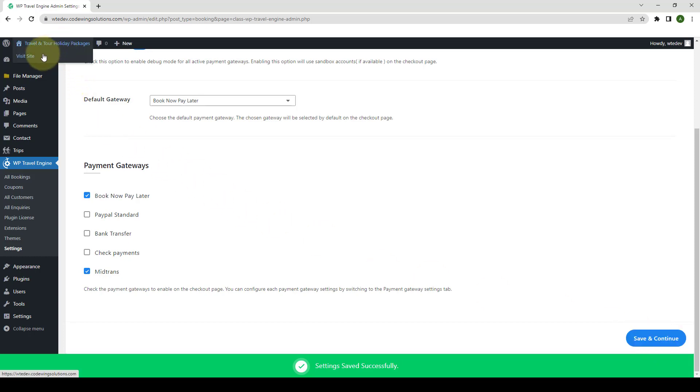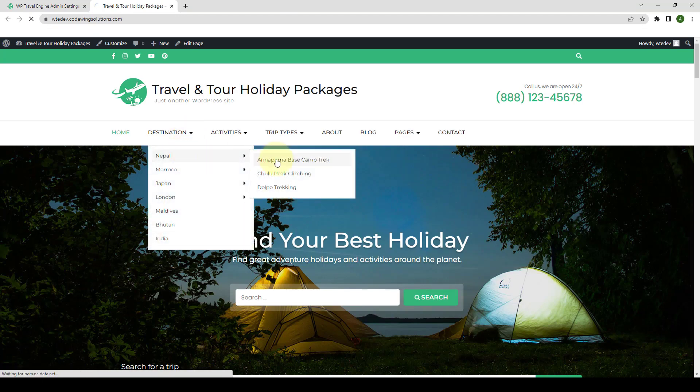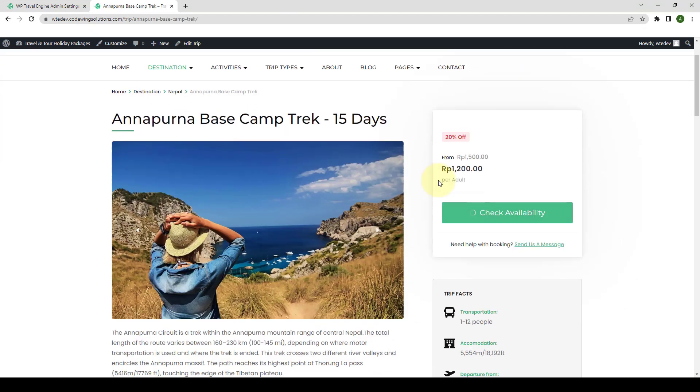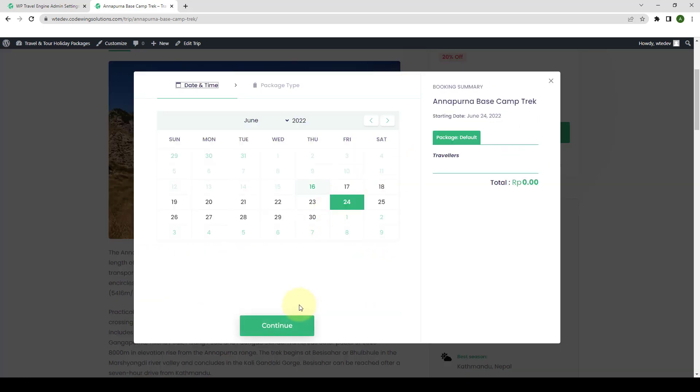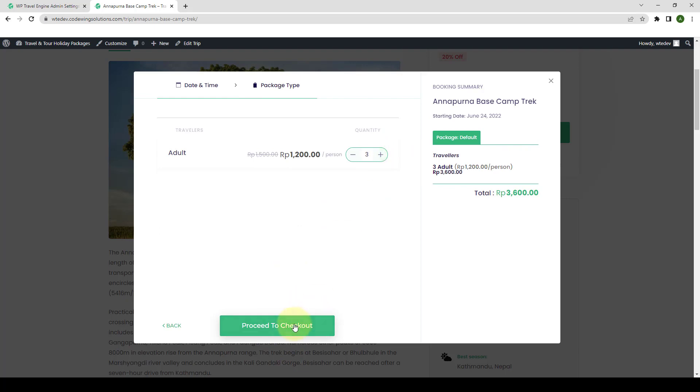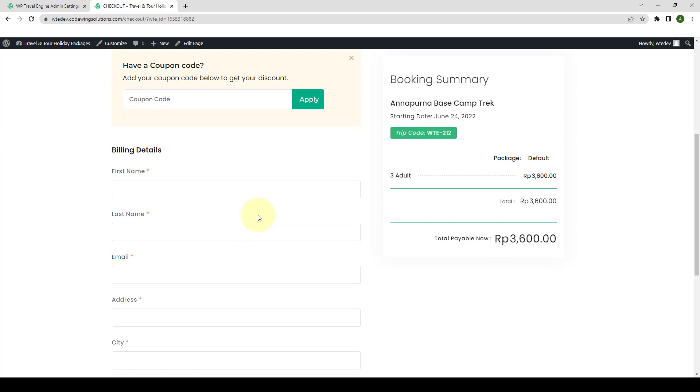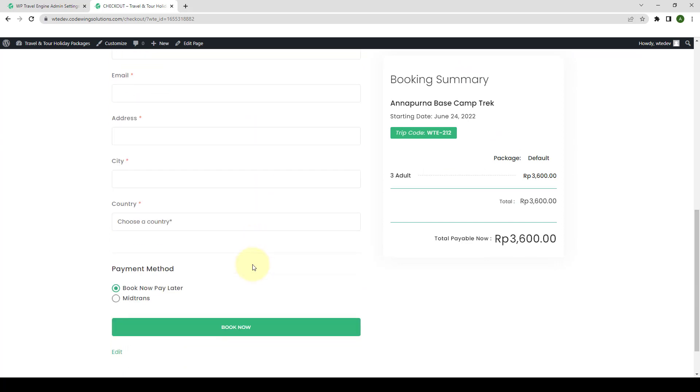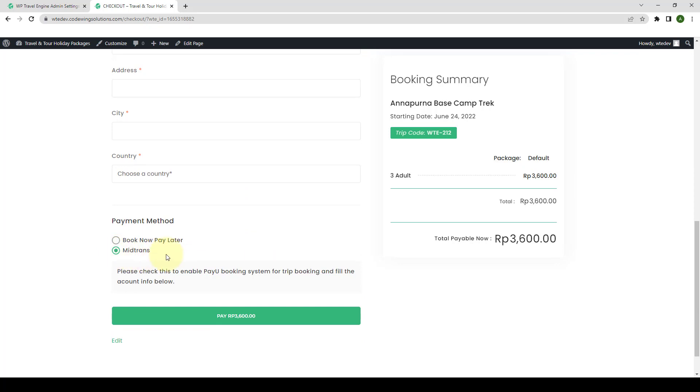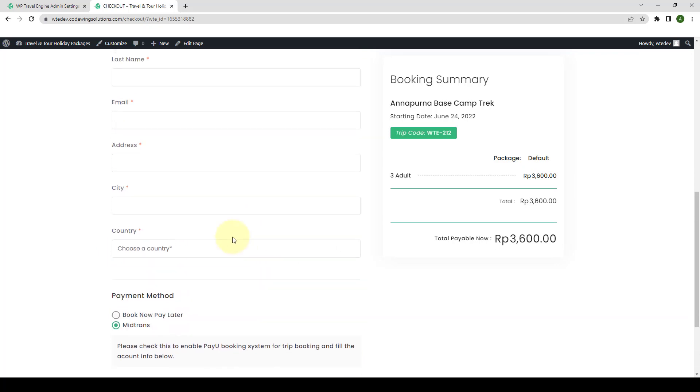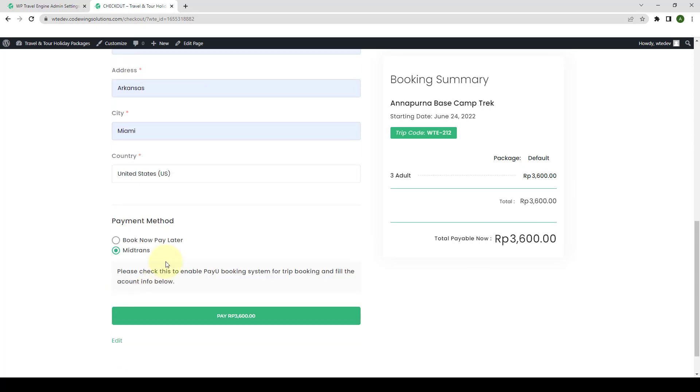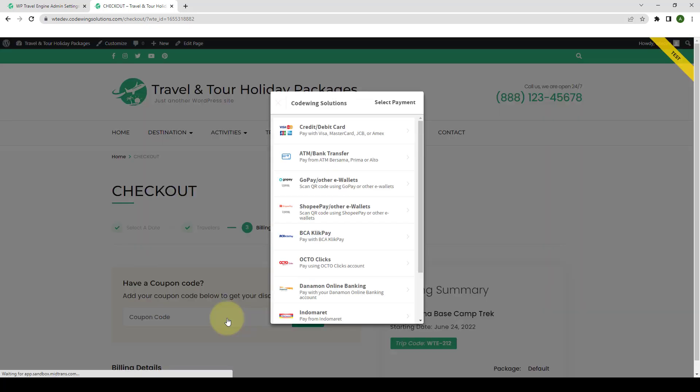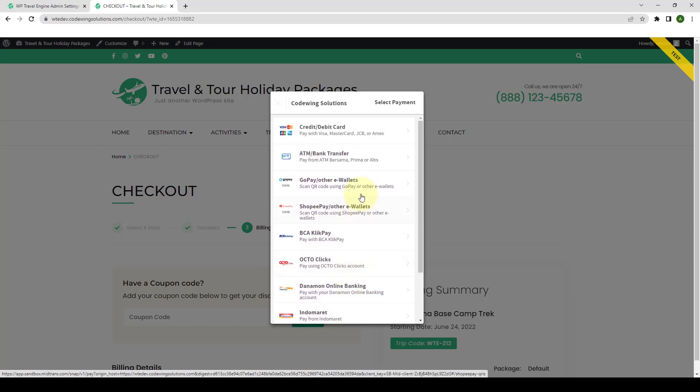Now, let's go to our site in the frontend. Now, when a user books a trip from your site and proceeds to checkout. After filling in the checkout details, they will have the option to select MidTrans Payment Gateway as the payment method. Let me quickly fill up all of the details here. Then, upon clicking the Pay button, the user will be able to make the payment with multiple available payment methods.